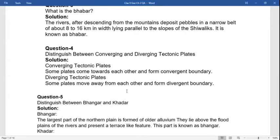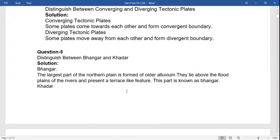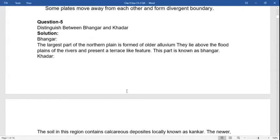Question four: distinguish between converging and diverging tectonic plates. Converging tectonic plates: some plates come towards each other and form convergent boundaries. Divergent: some plates move away from each other and form divergent boundaries. Question five: distinguish between Bhangar and Khadar. The largest part of the northern plains is formed of old alluvium that lies above the flat plains of rivers and presents terrace-like features. This part is known as the Bhangar.